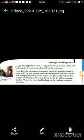Non-biodegradable materials remain in the soil for hundreds of years and are harmful to the ecosystem. The ecosystem includes plants, living animals, and all living beings that make up a system in our surroundings. The government encourages people to segregate waste at home itself.